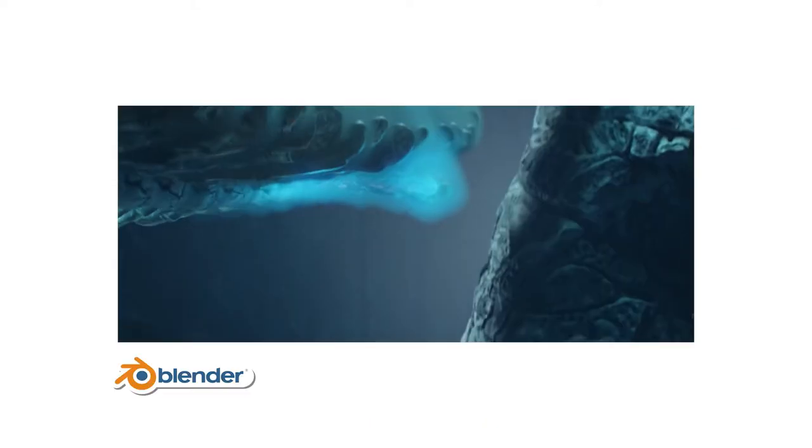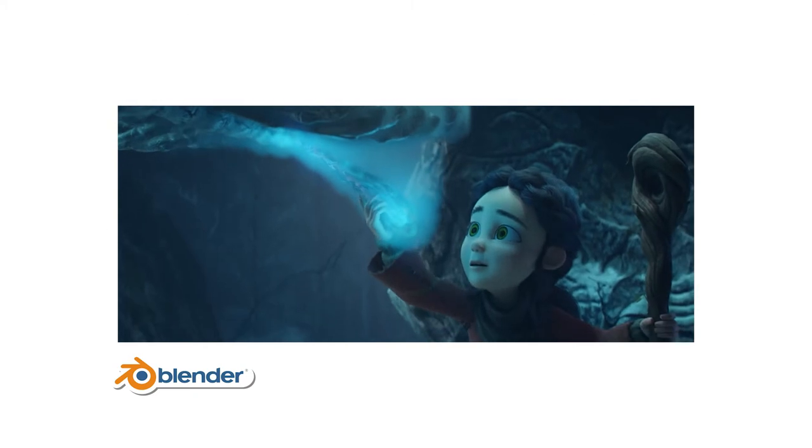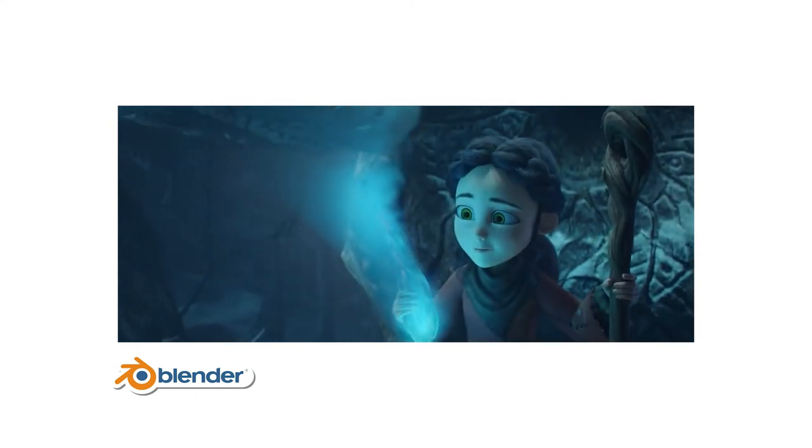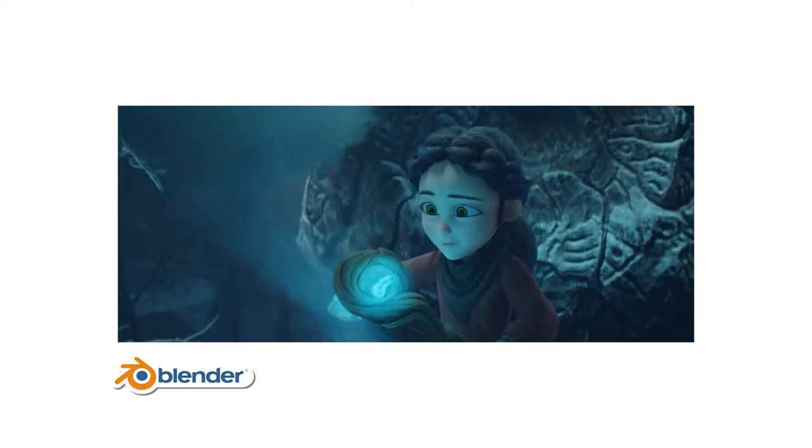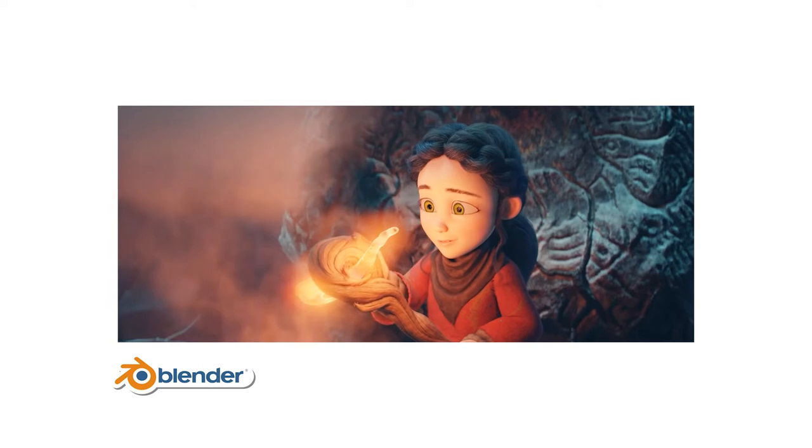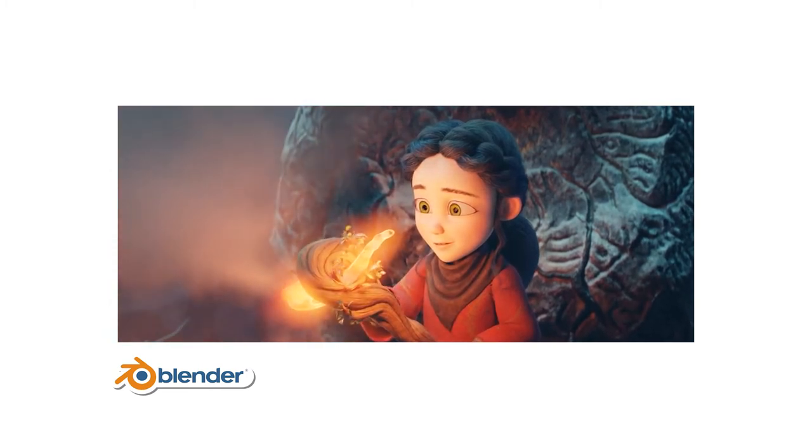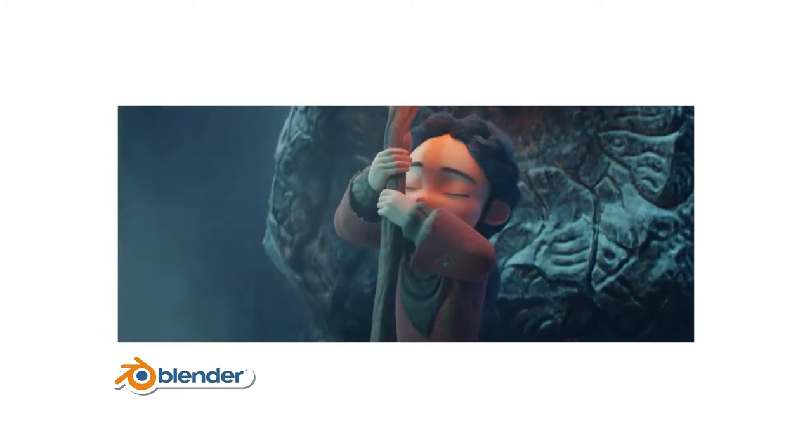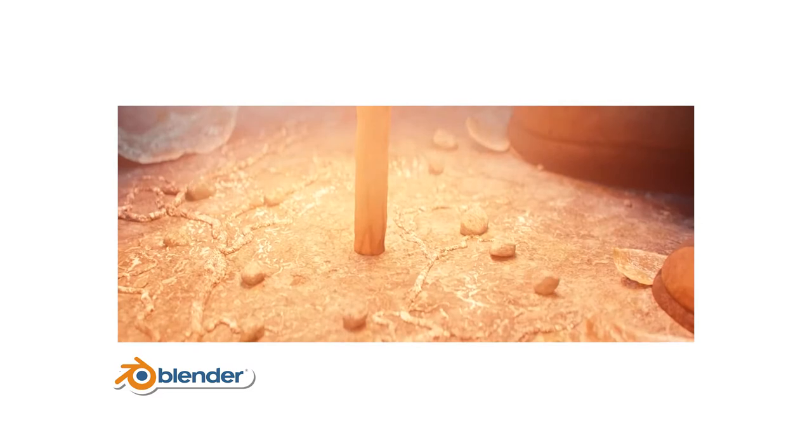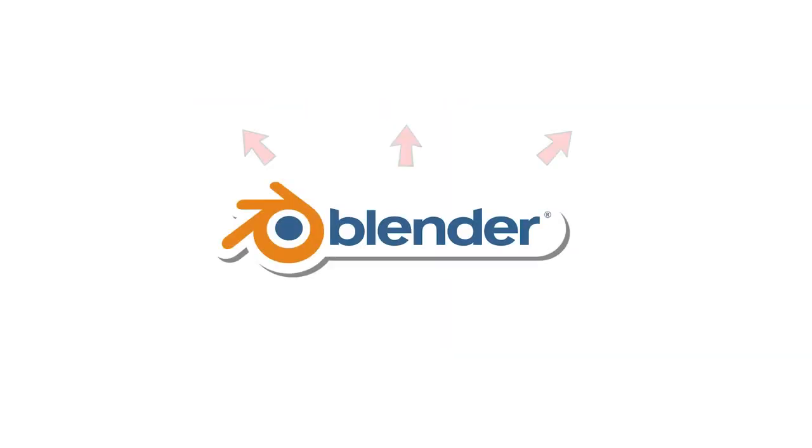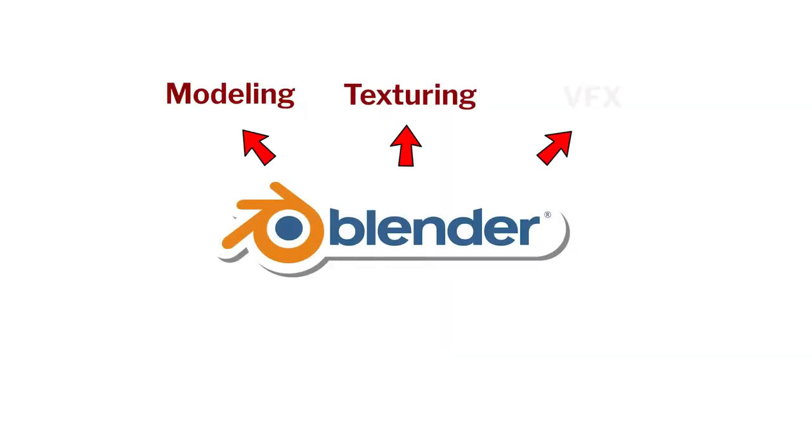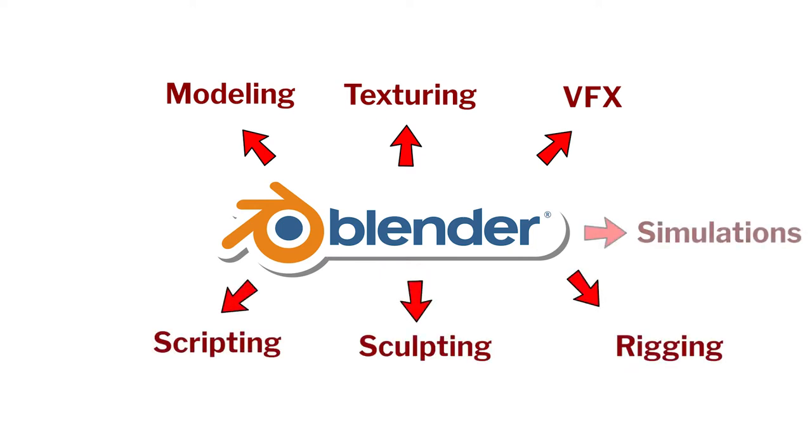This animation you are about to see was produced using Blender. Here you can clearly see the production quality is top notch. This means you can do modeling, texturing, VFX, rigging, sculpting, scripting, simulations and video editing using Blender.